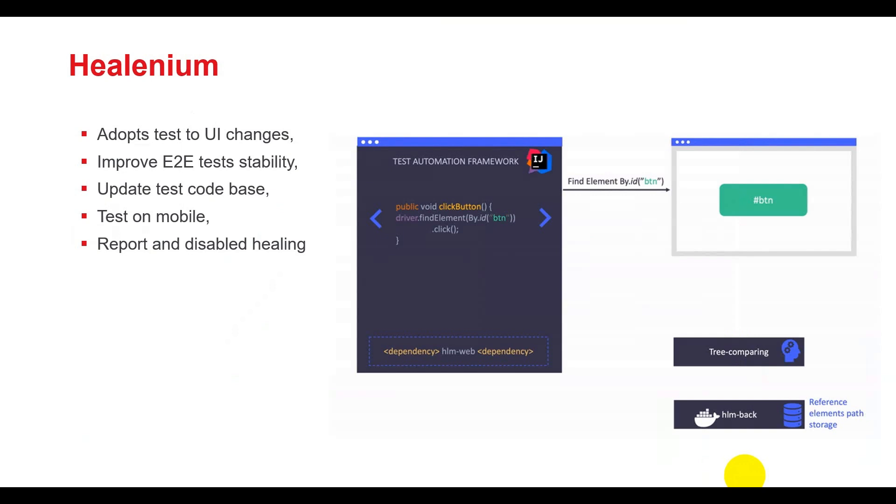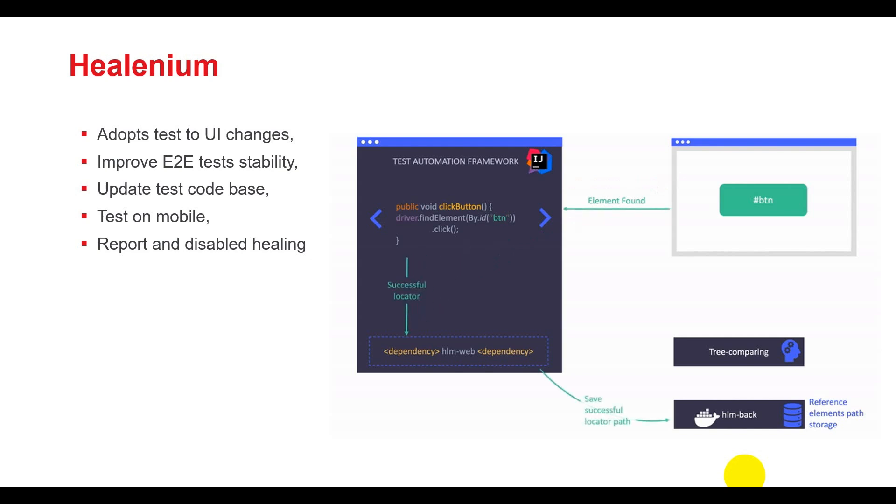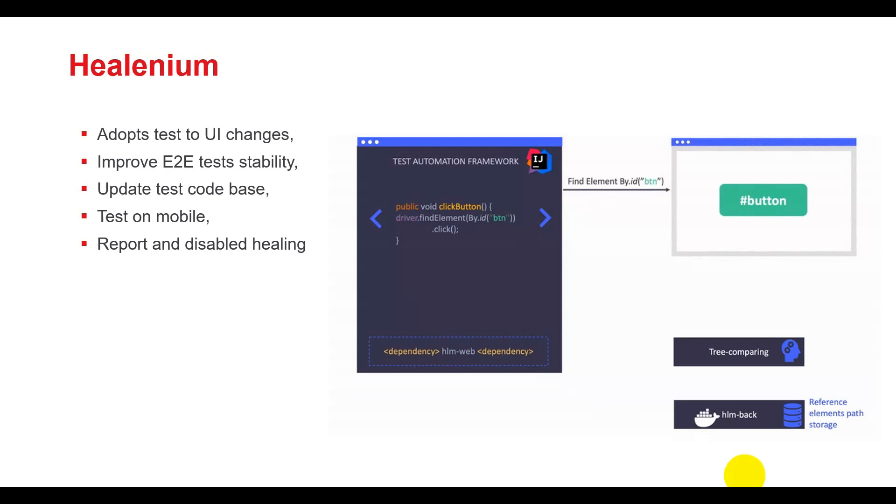Healenium is a tool that integrates with Selenium to help adapt tests to UI changes. When the UI changes, it supports us in finding similar elements to interact with. Thanks to that, it helps improve end-to-end test stability. Moreover, it has a plugin to update locators in the script automatically.